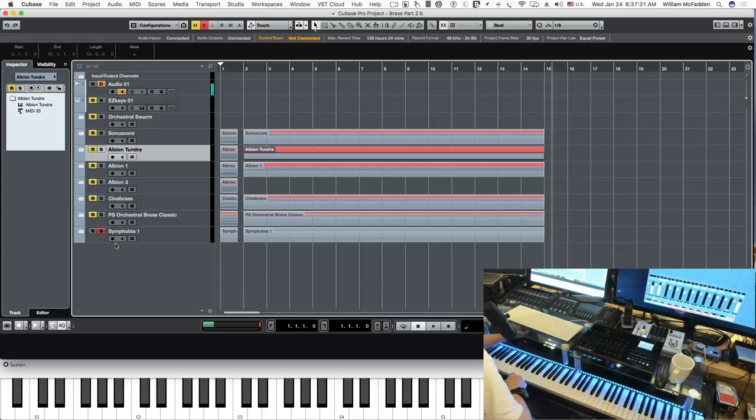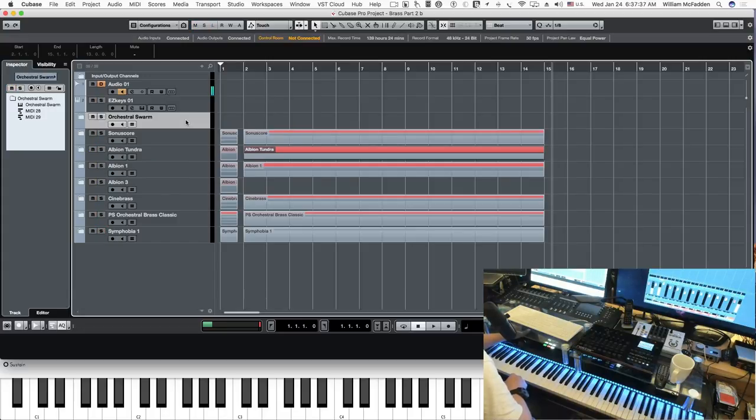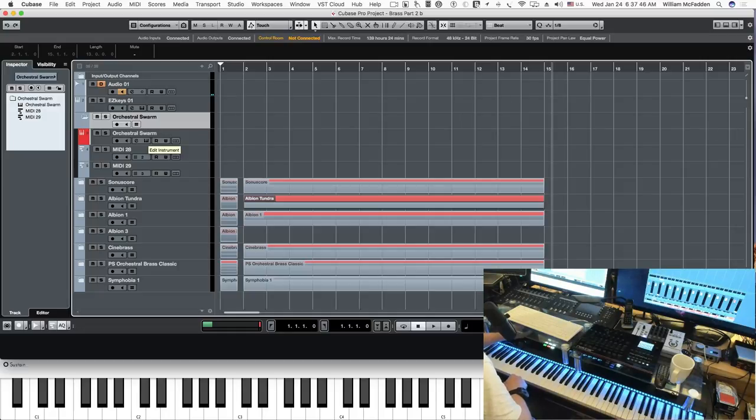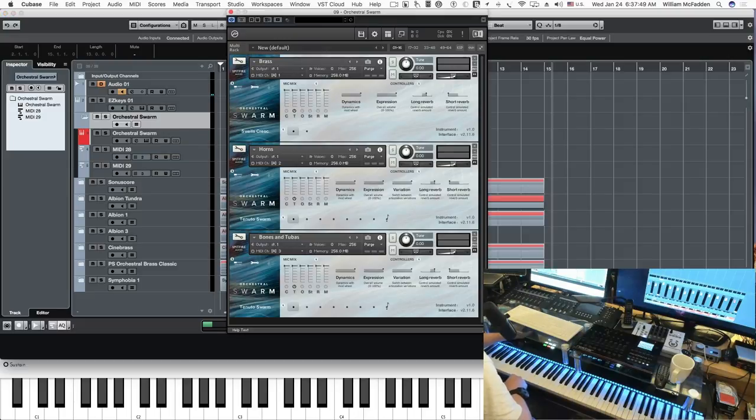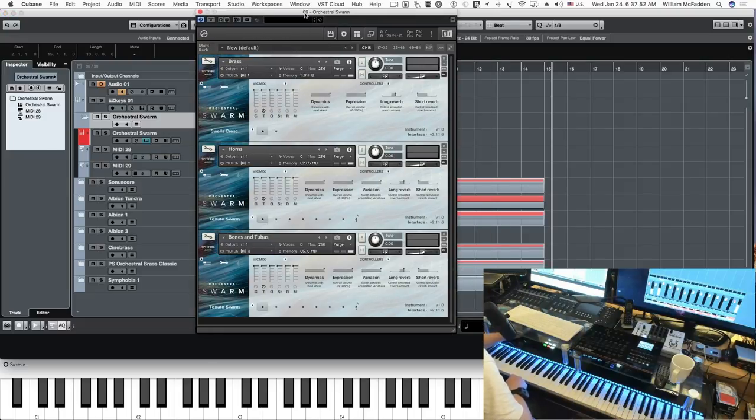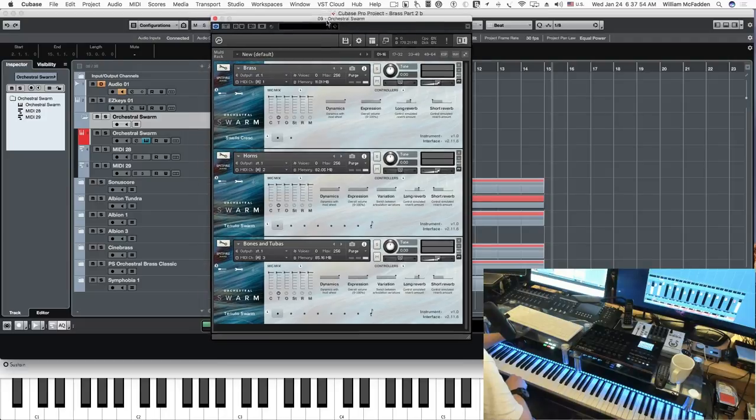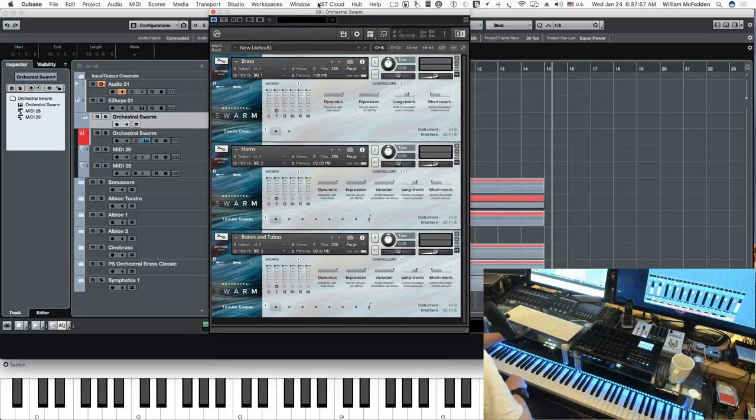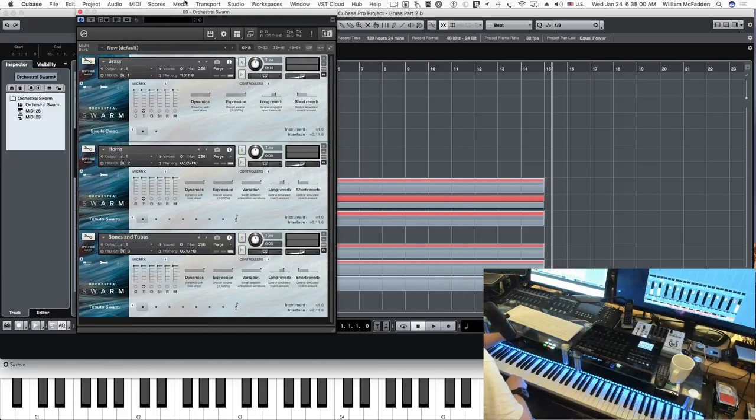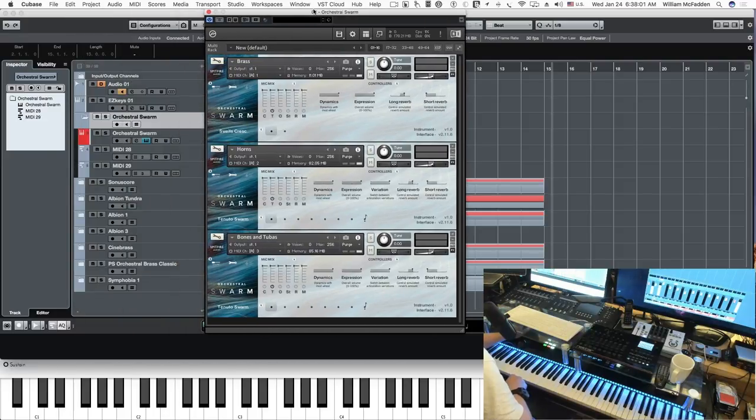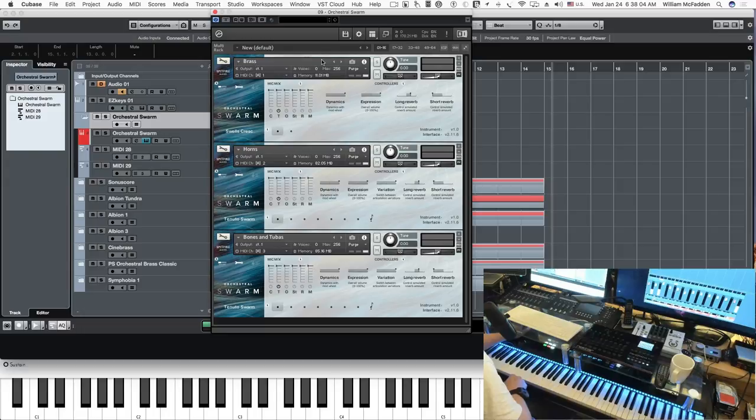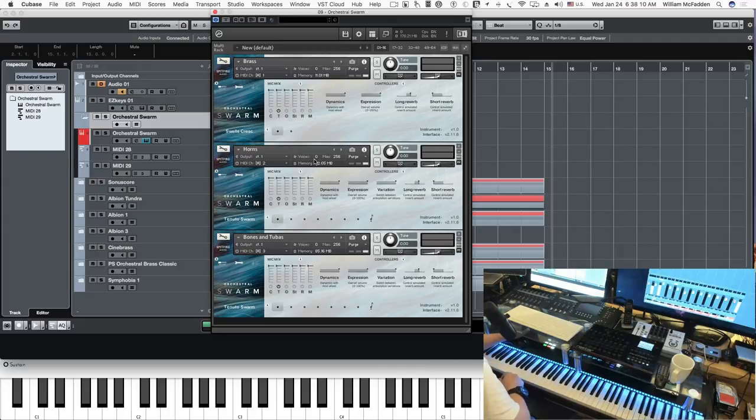Now we'll take a look at some of the other libraries, starting with Orchestral Swarm. Orchestral Swarm is a specialty library, and these are some of the brass patches, the relevant brass patches. We have brass, which is a general patch for your low-high brass and mid. Then a horns patch, specifically with French horns, and then bones and tubas.